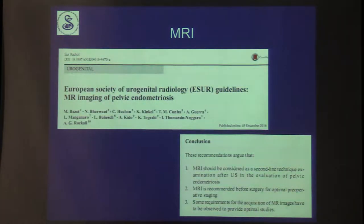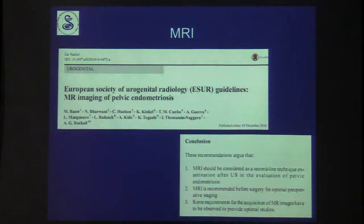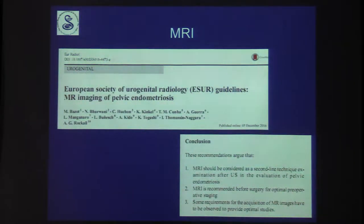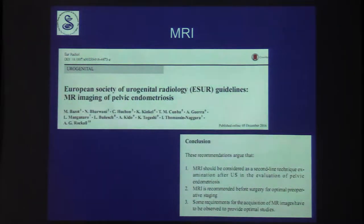In December 2016, just two months ago, the European Society of Urogenital Radiology published new guidelines for MR imaging of pelvic endometriosis. They recommended that MRI should be a second-line technique after ultrasound and before surgery for optimal staging, with specific requirements for these examinations, which we will go through.